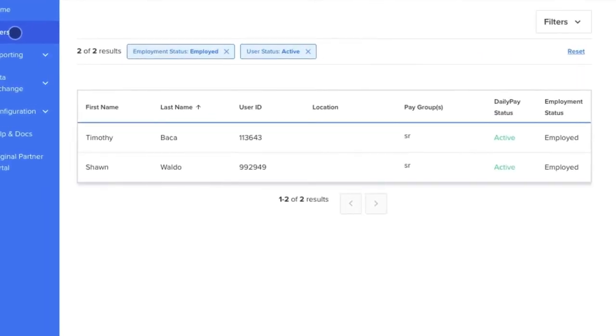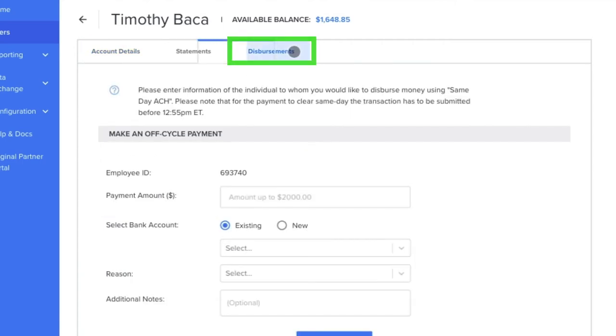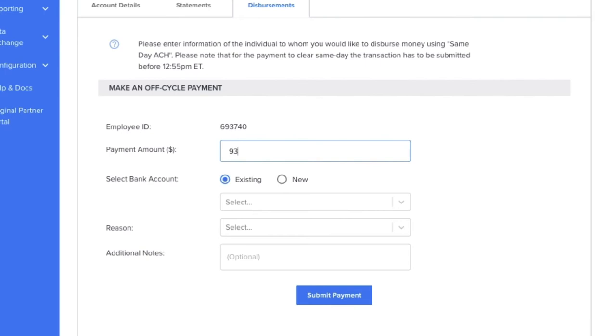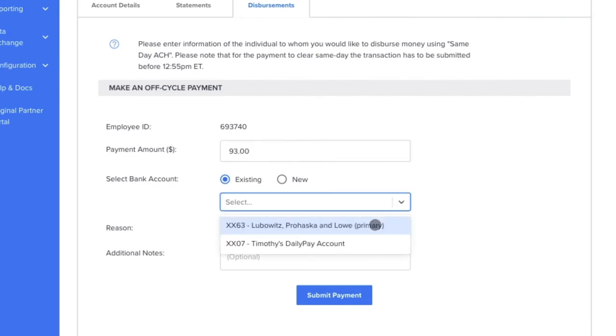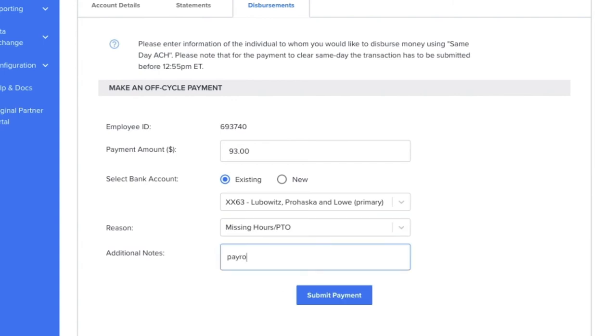Once inside the Partner Portal, you simply select the user, then click the Disbursements tab. From there, you will fill out a simple form that includes the off-cycle payment amount, reason for the payment, and an optional note if you choose.